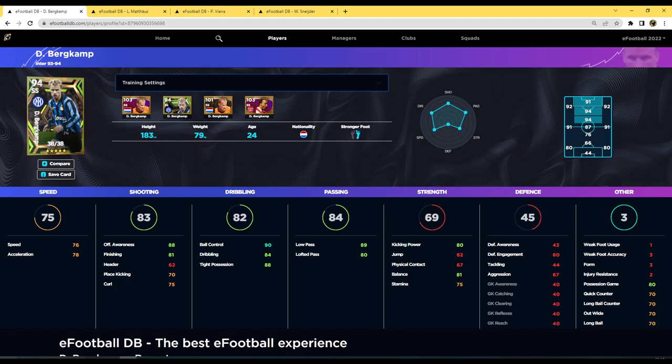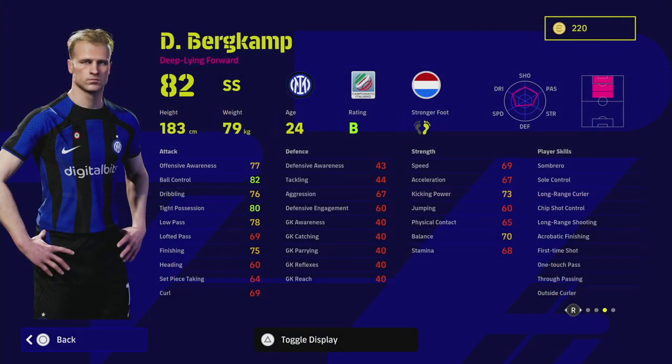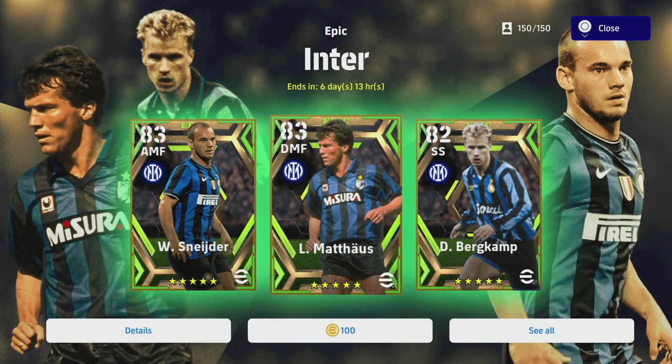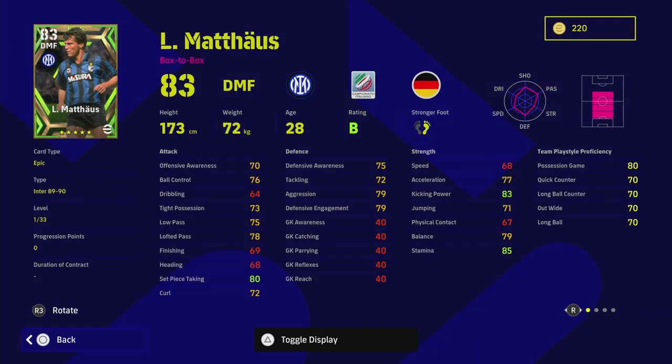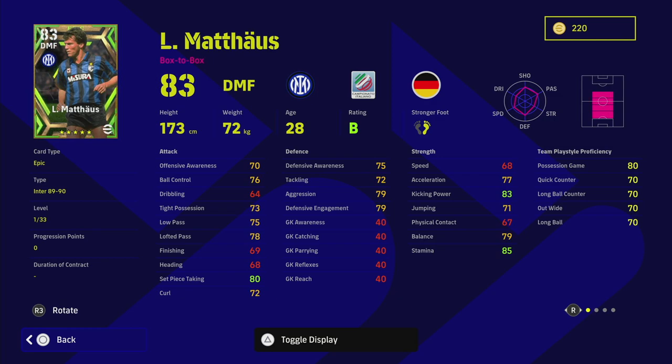And then last but not least we do have the main man, one of my favorite ever players in My Club, Matthäus lads. This guy looks insane, right? So when I first saw him I was like right, he's got a DMF, he's a box-to-box but he's got 70 offensive awareness, 75 defensive awareness, 77 acceleration, and he's got 33 levels that you can train up on top of that.